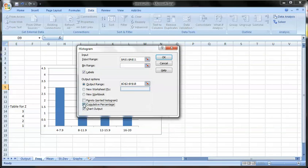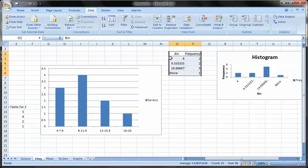Make sure you put the little output range here. And I don't want the cumulative percentage. So I'm going to push OK. All right.